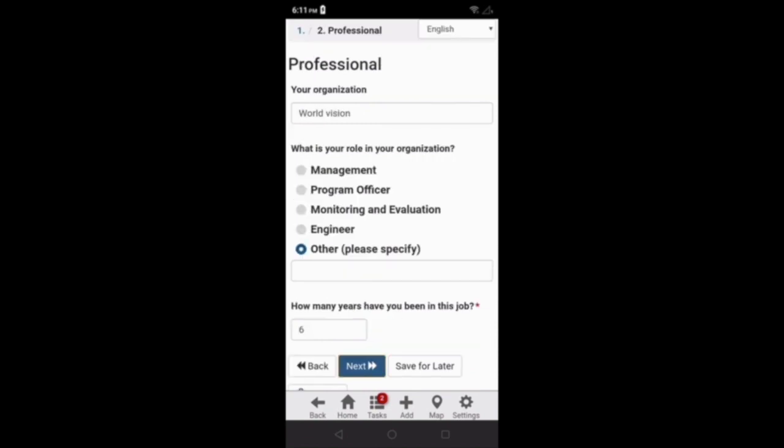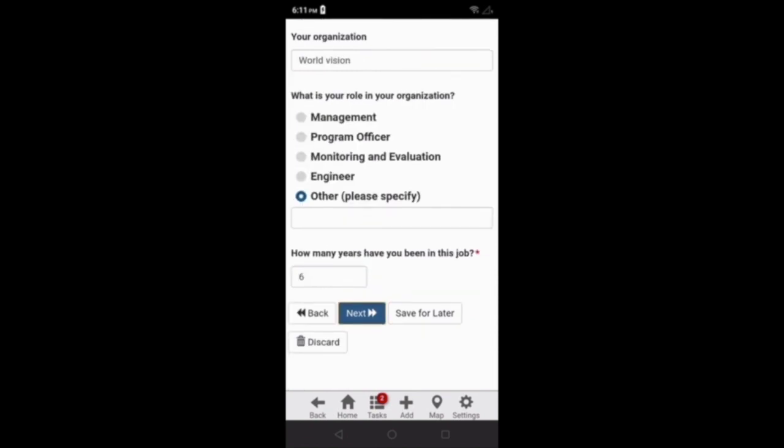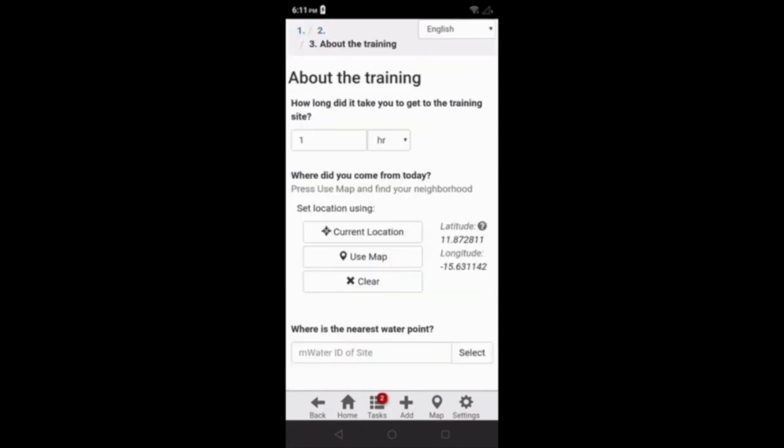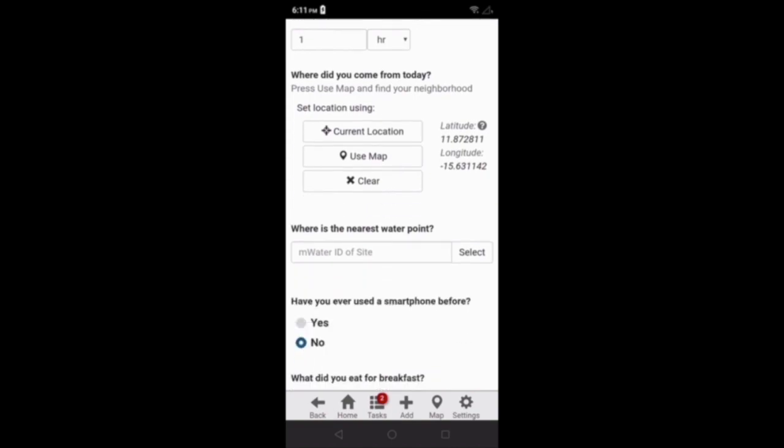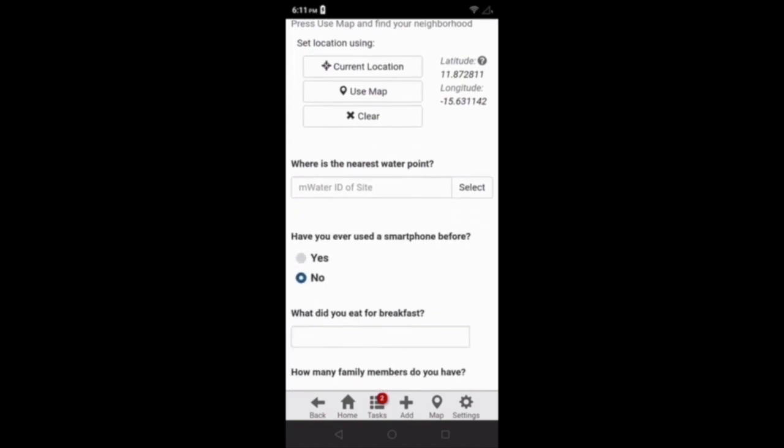So, for example, I'm going to go to the next page, next, and it looks like I was missing the nearest water point question.